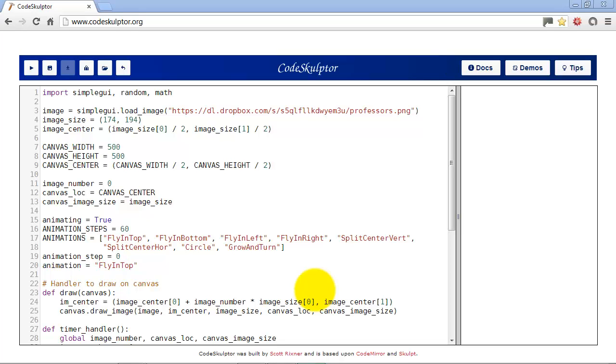This is a different type of animation than what they'll be doing in week 8. In week 8 they're doing sprite animation.